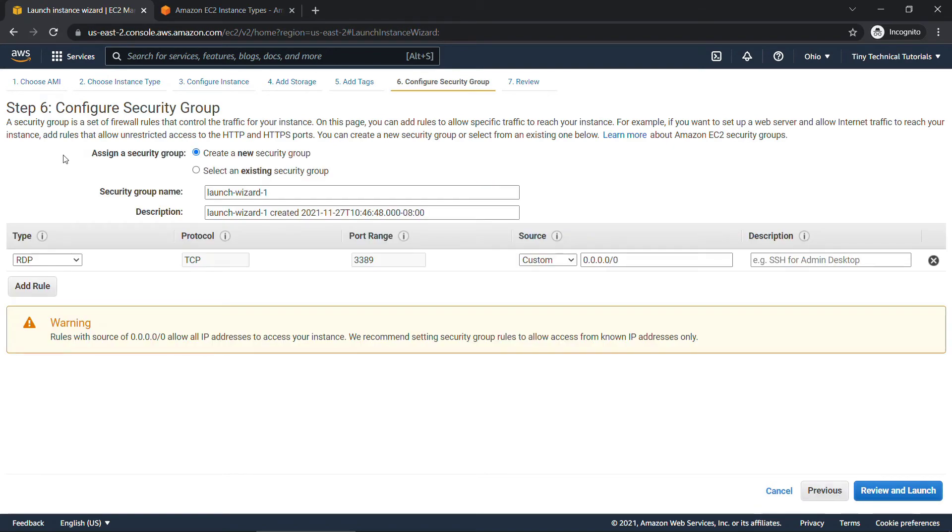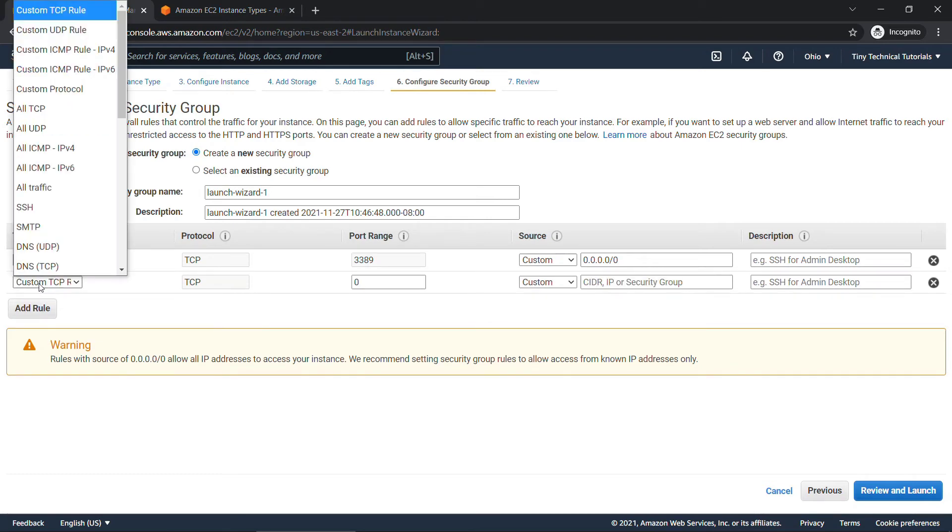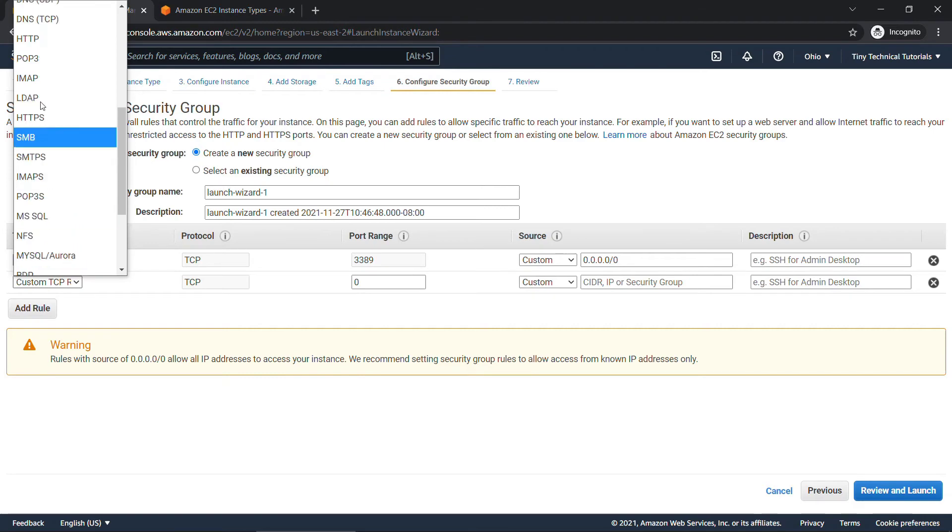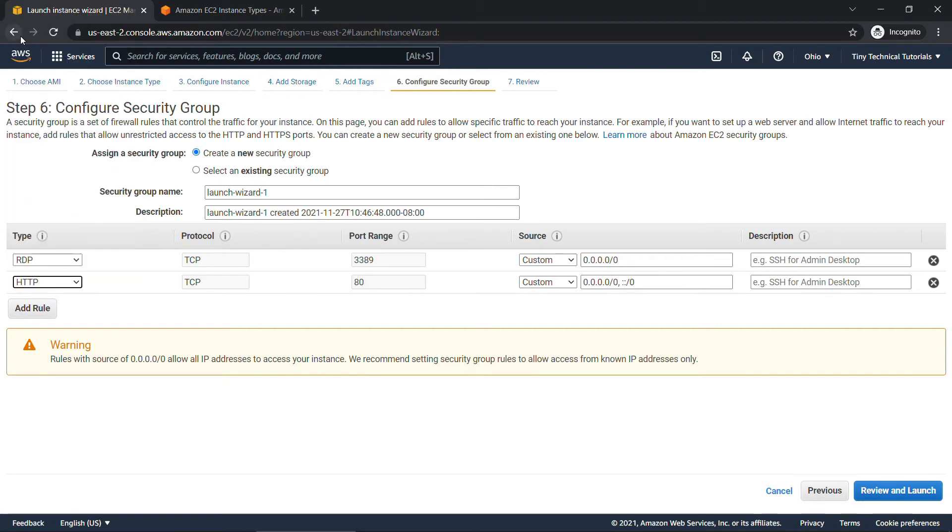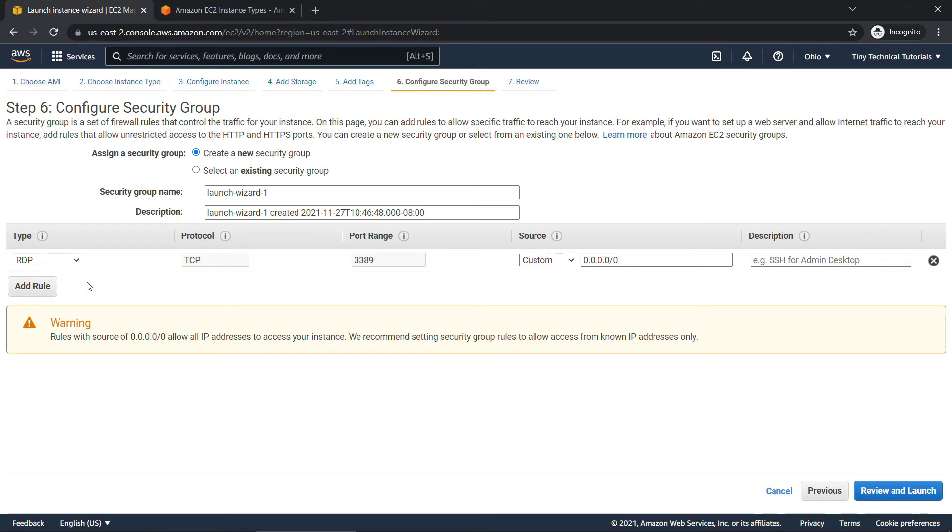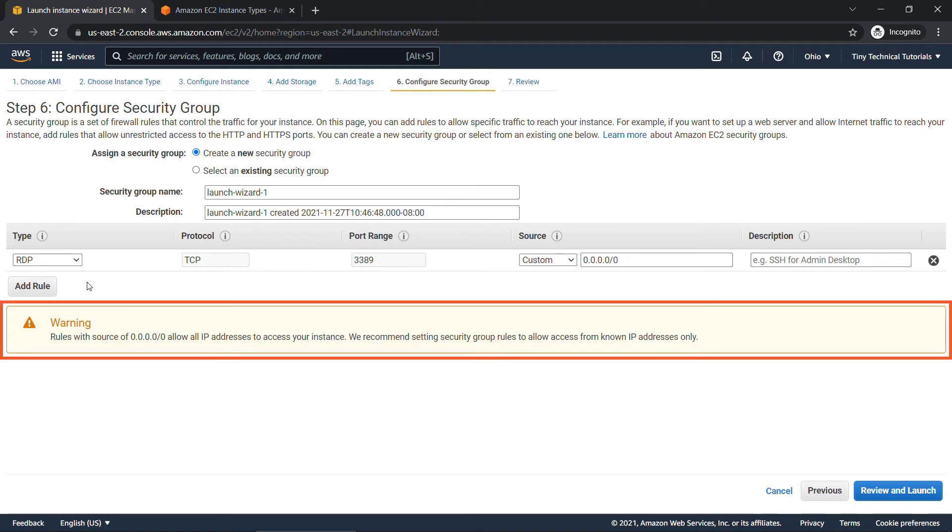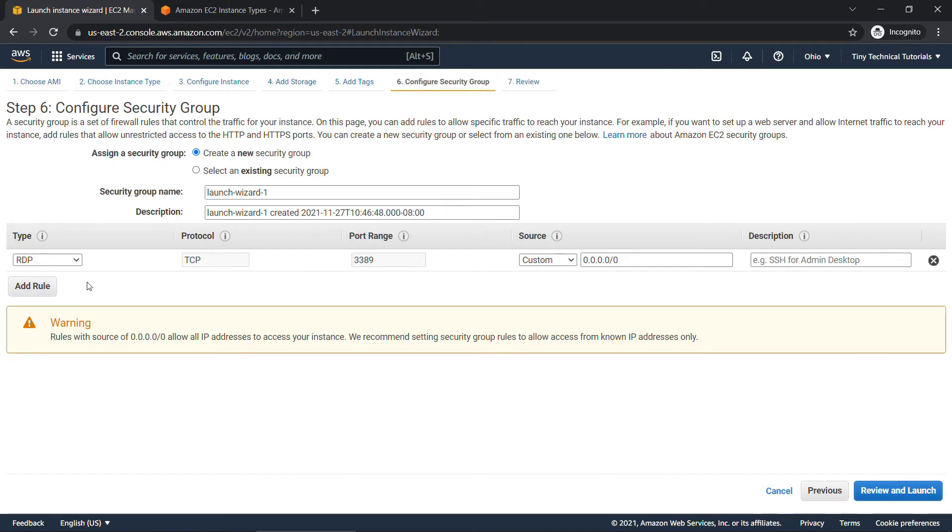Security groups are basically your firewall rules that allow or disallow traffic for your instance. We're going to create a new one and then you want to add your rules. So for example if we were hosting a public website here we'd need to go in and specify http for example access on port 80 and you continue with the same for other rules that you need. But I'll get rid of that one. The default rule that was added for us is the remote desktop access on port 3389 and the source here with the zeros. That basically means that we're opening up access to any IP address to RDP into our server. Generally this is not a good idea that's why you're getting the warning here.